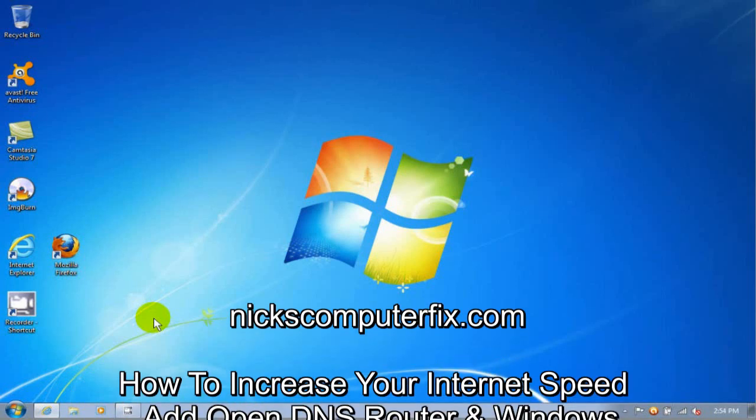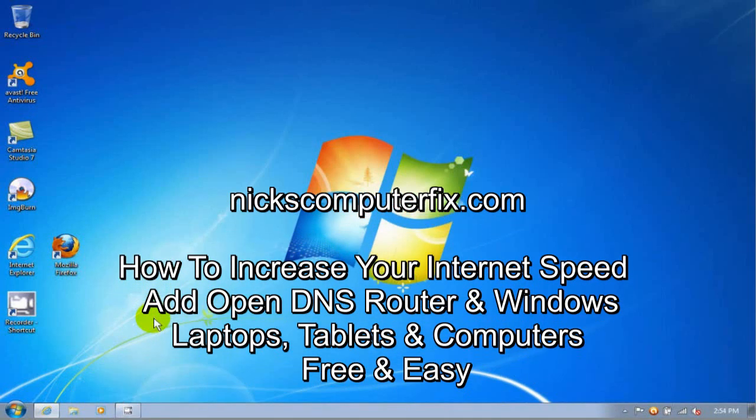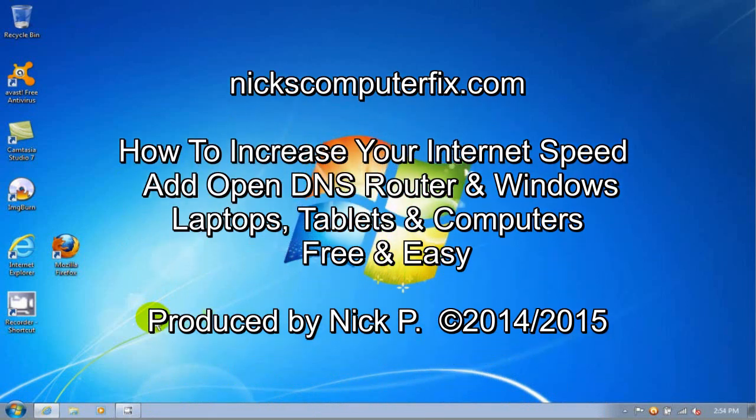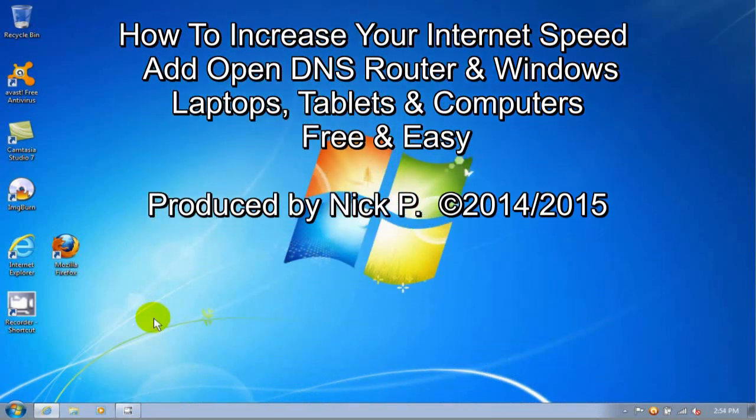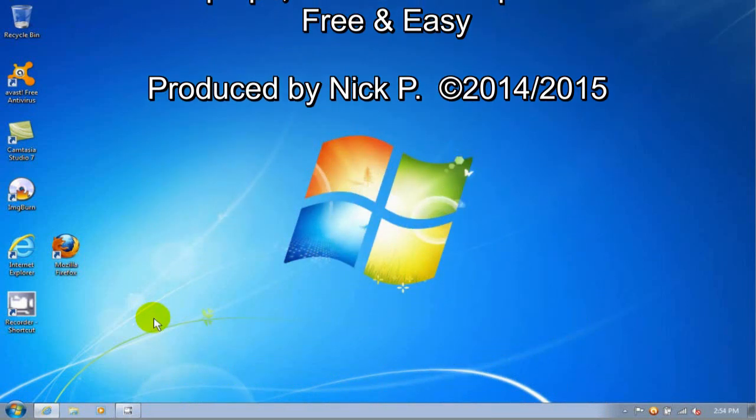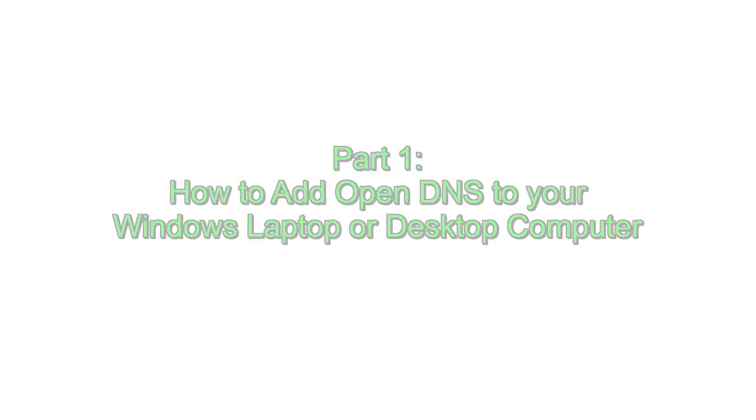Hello, this is NixComputerFix.com and here's a video on how to increase your internet speed by adding OpenDNS to your wireless router and your Windows computers. Let's begin with part one of this video, how to add OpenDNS to your Windows laptop or desktop computer.